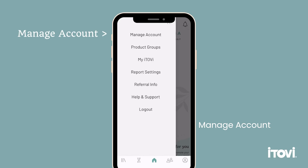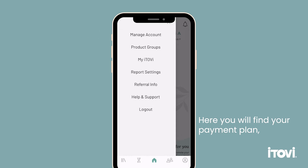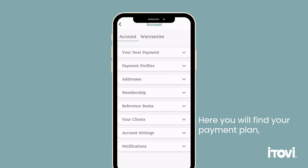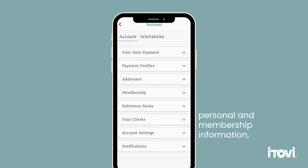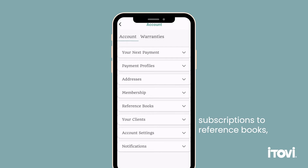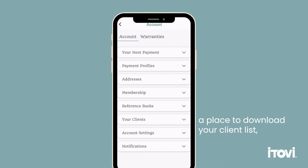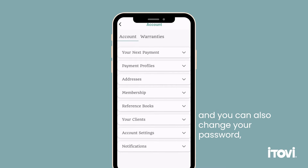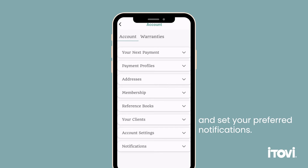Manage account. Here you will find your payment plan, personal and membership information, subscriptions to reference books, a place to download your client list, and you can also change your password and set your preferred notifications.